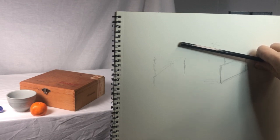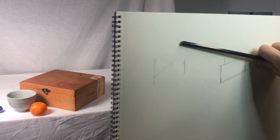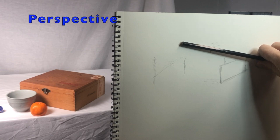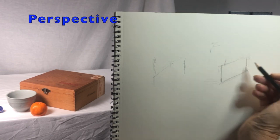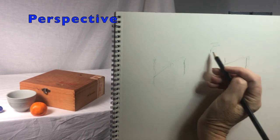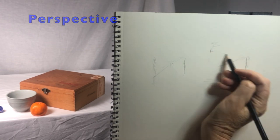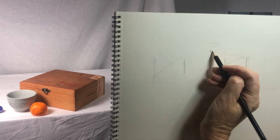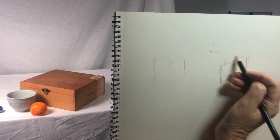If you transfer the angles correctly, you'll be drawing in perspective without having to mark vanishing points on a horizon line.